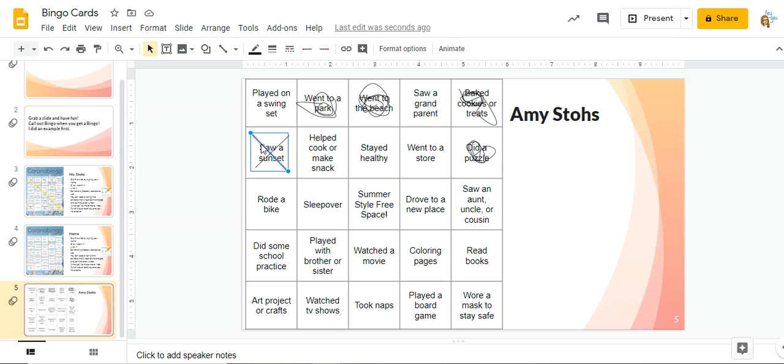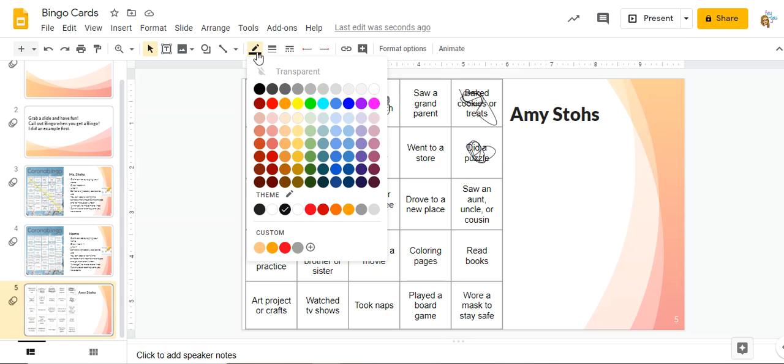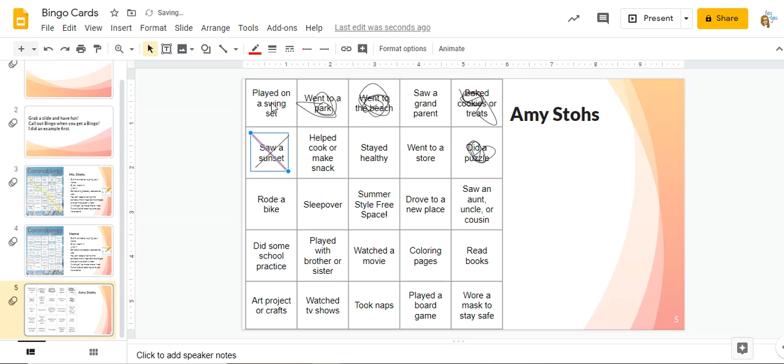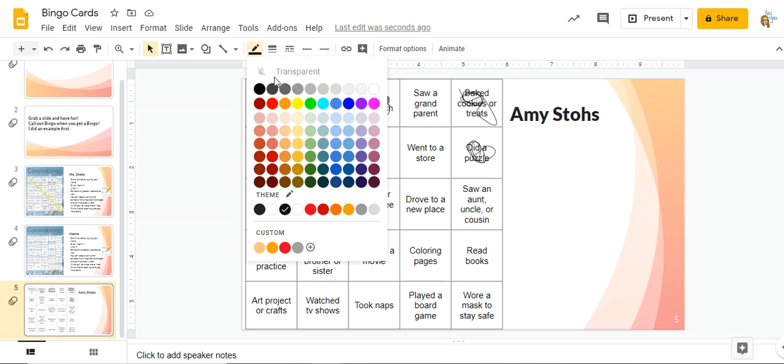When I click on the line then I can change it to different things. So I can change the color. I can make this one red and I can make this part of my X green.